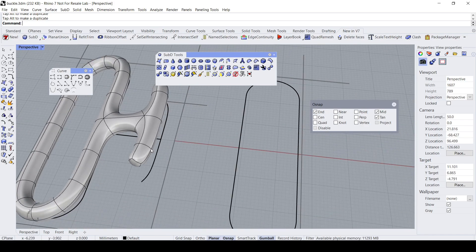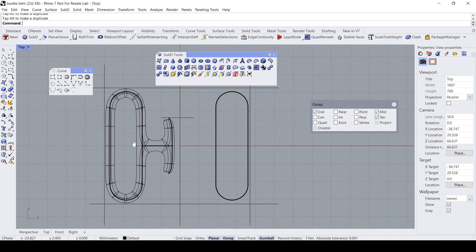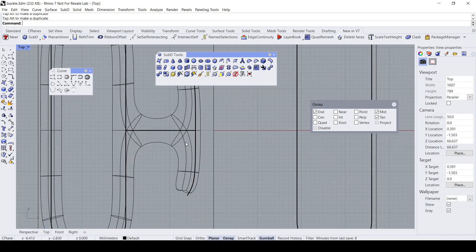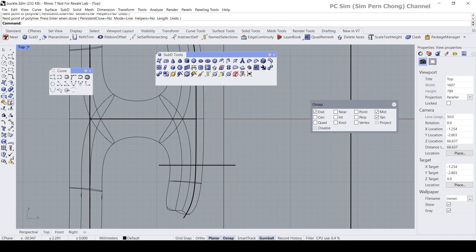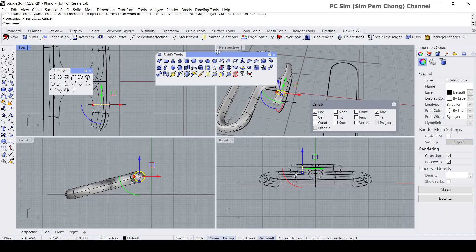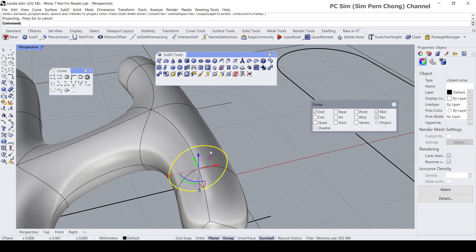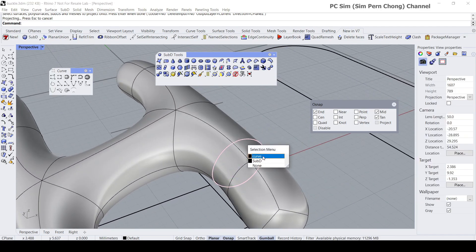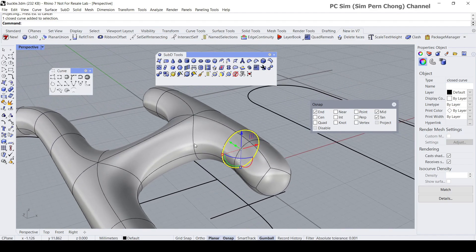Now I would like to create the details for the other half. I'm going to draw a line and project it onto this SubD surface. Draw a line somewhere around here, then let's do a projection — project this onto the surface. I get a section curve over here, and as you can see there are lots of control points, so let's rebuild this.